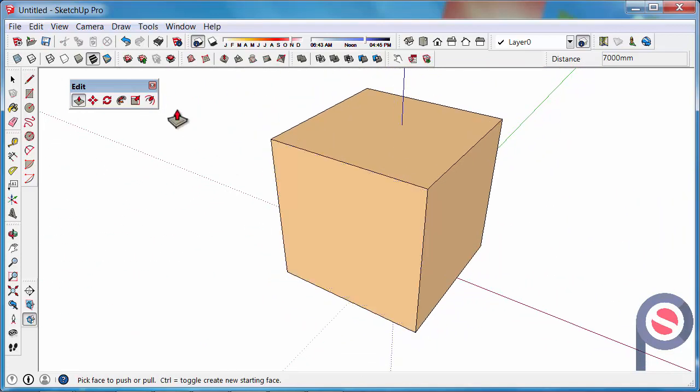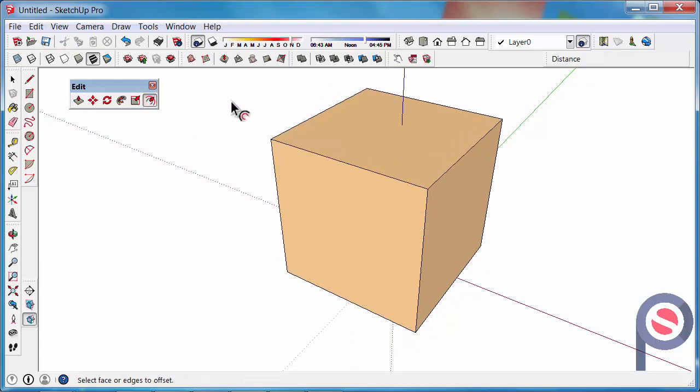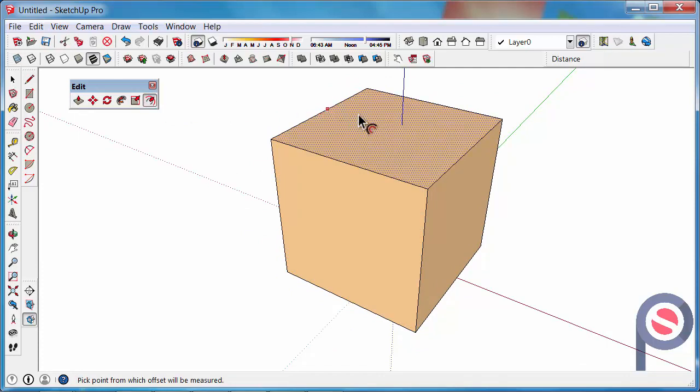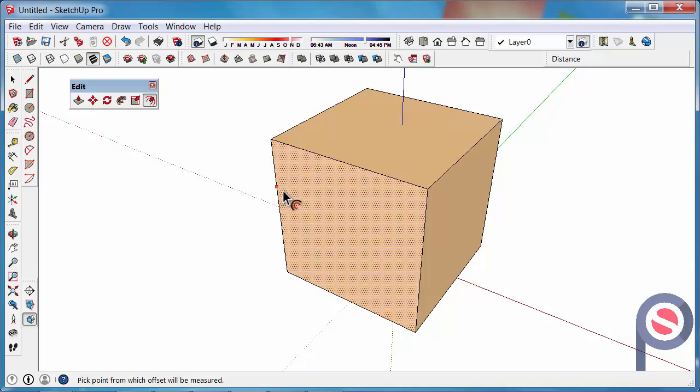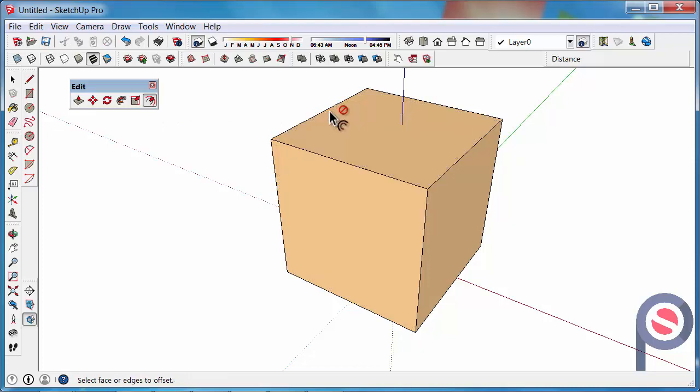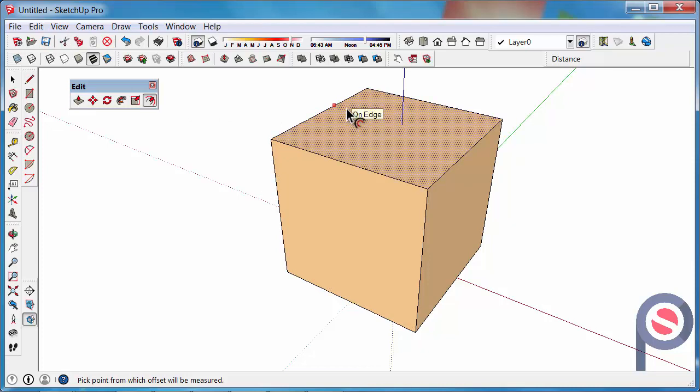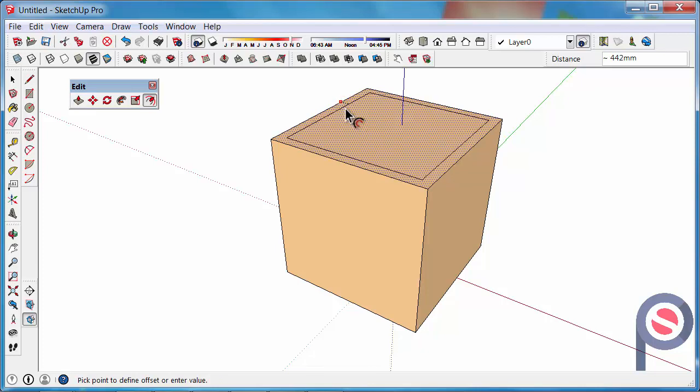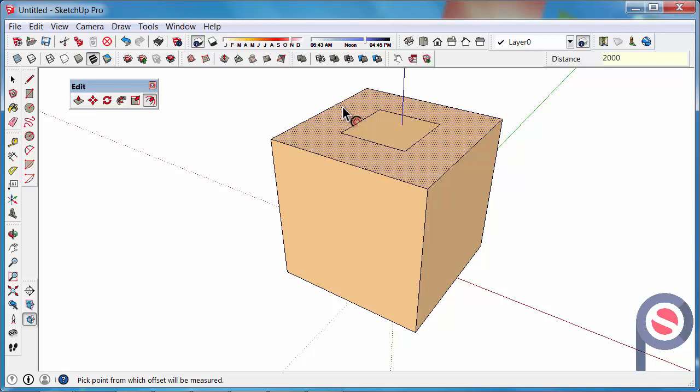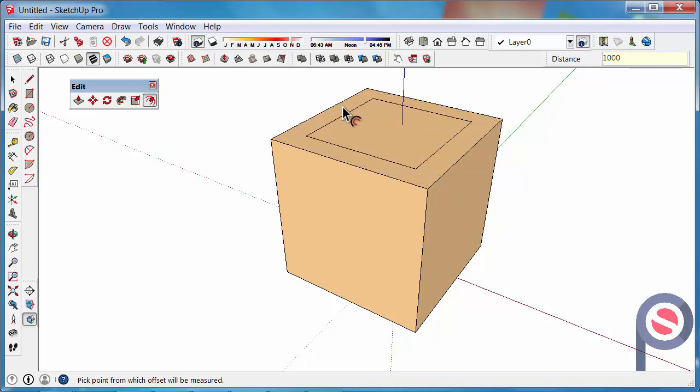Then with the offset tool we can either hover over the top of the surface and offset it, or you can actually pre-select a surface to offset. So if we click on that there, we can then bring that in, and then type in, let's say, 2000, oh actually 1000, yep, okay.